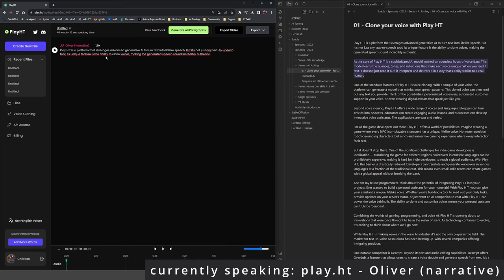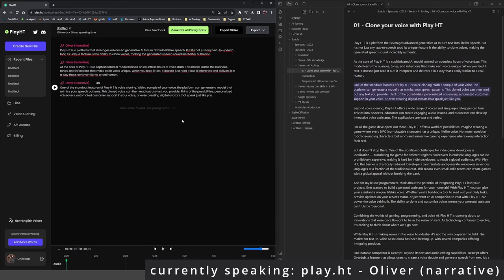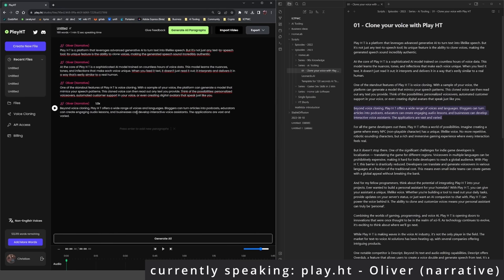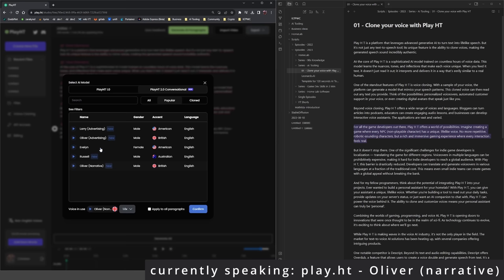Beyond voice cloning, PlayHT offers a wide range of voices and languages. Bloggers can turn articles into podcasts, educators can create engaging audio lessons, and businesses can develop interactive voice assistants. The applications are vast and varied.